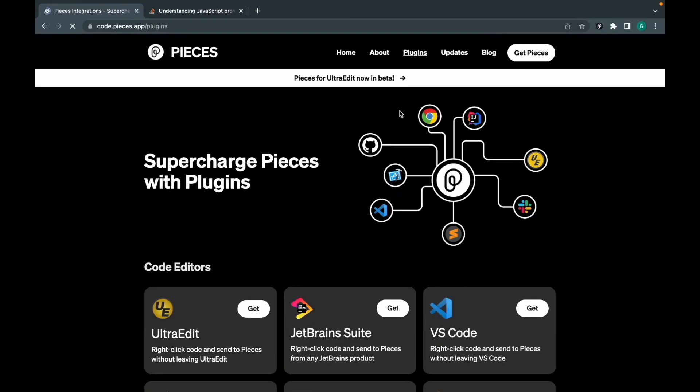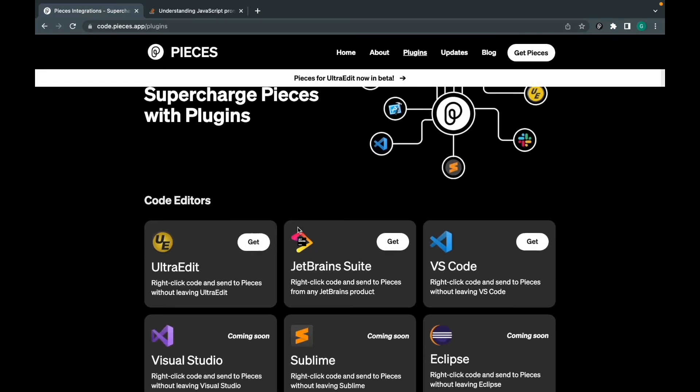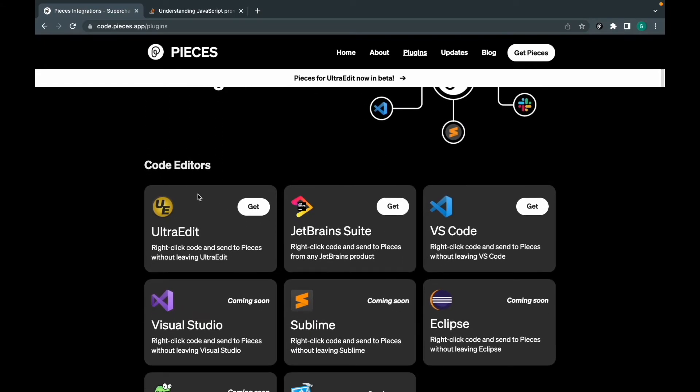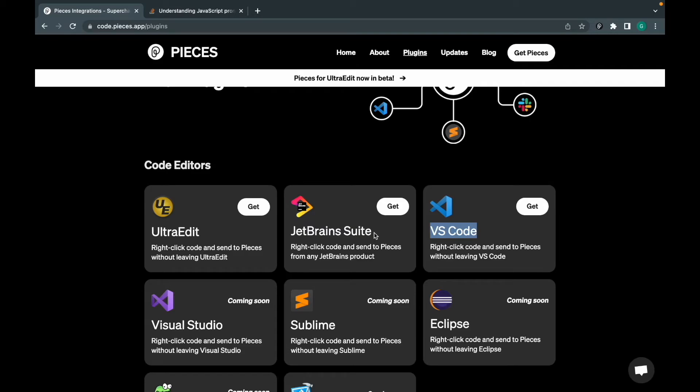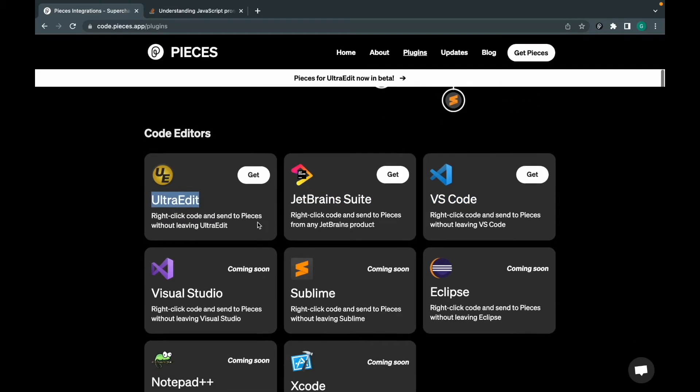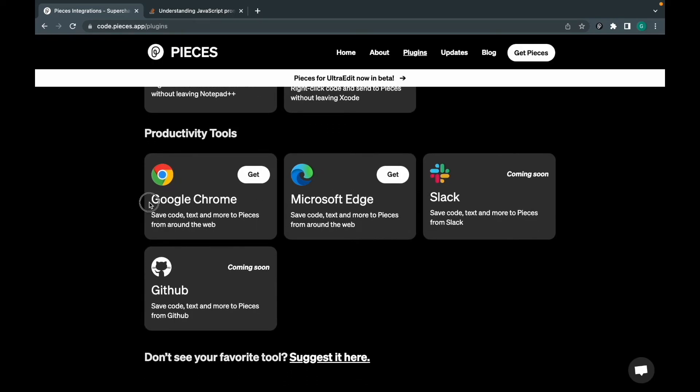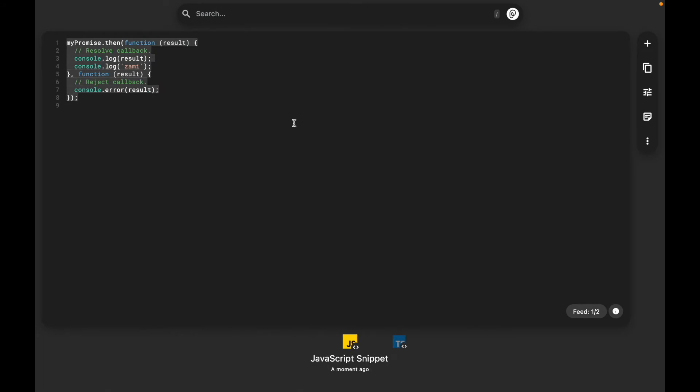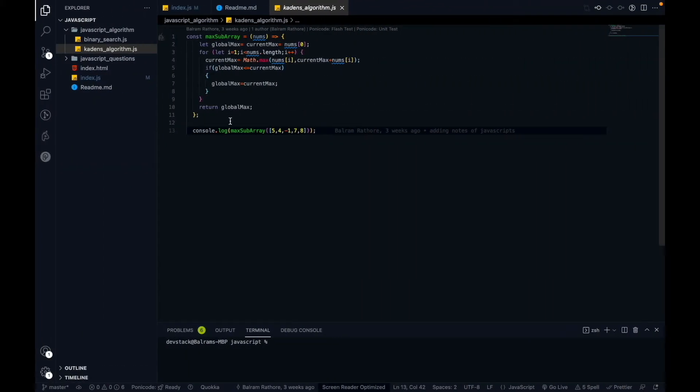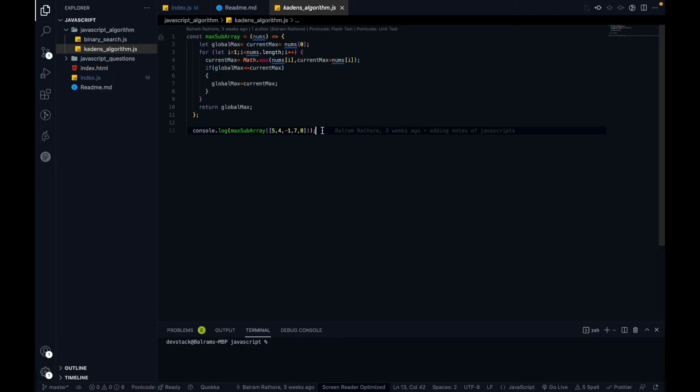We have a section on Pieces that shows what are the plugins and what are the platforms they support as of now. You can find out if your own editor is supported right now. I work with VS Code, so I have added the extension of VS Code on my system. It also comes for JetBrains and UltraEdit, and as of now browser is Google Chrome and Microsoft Edge.